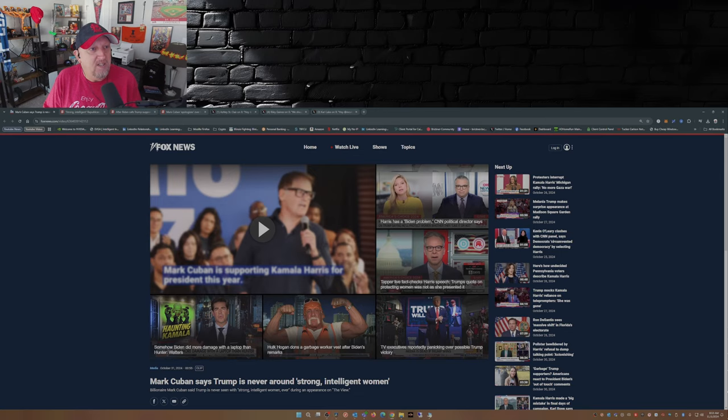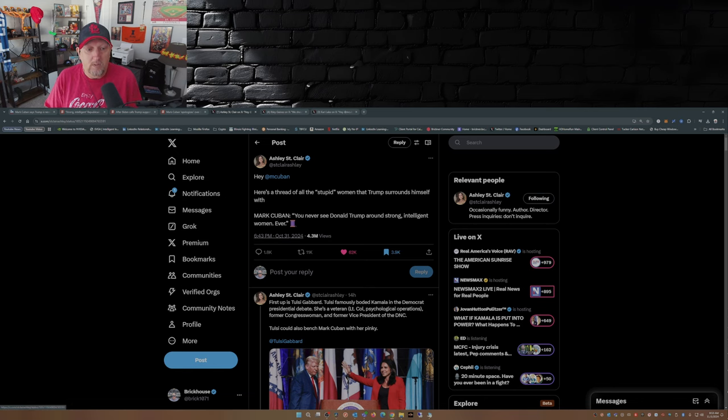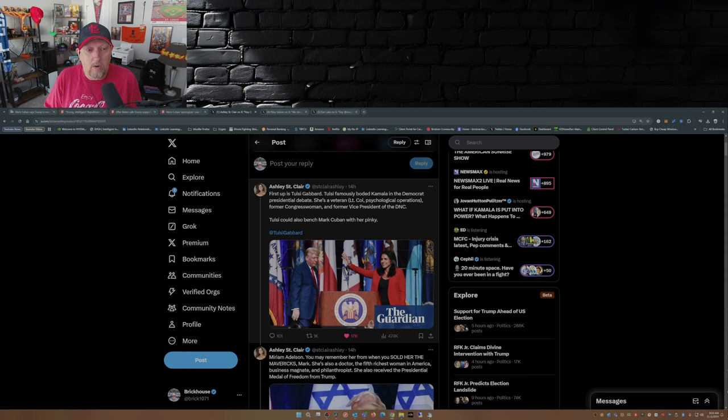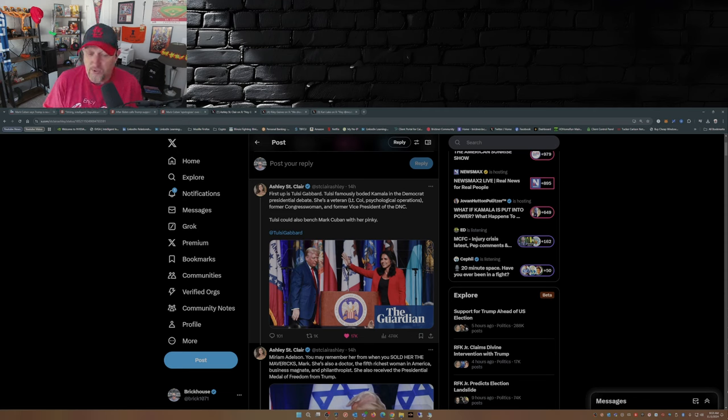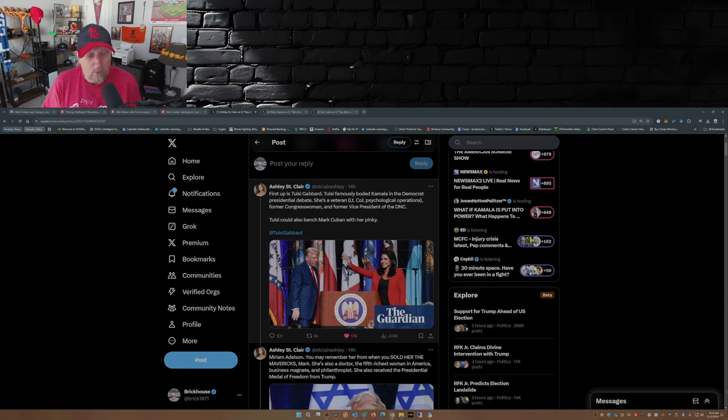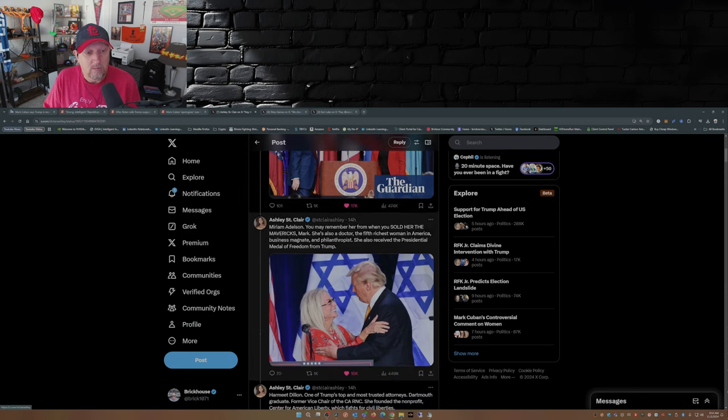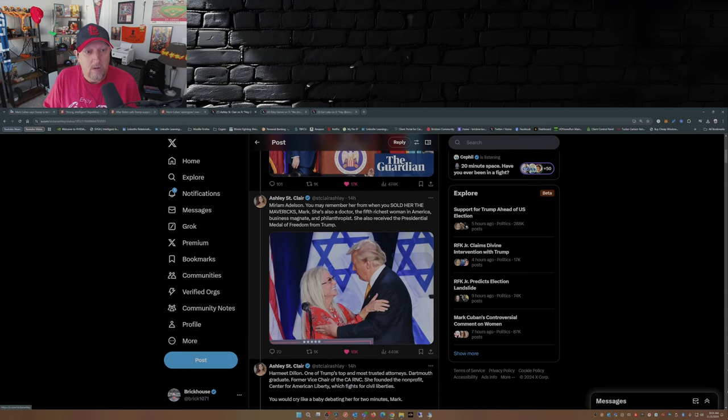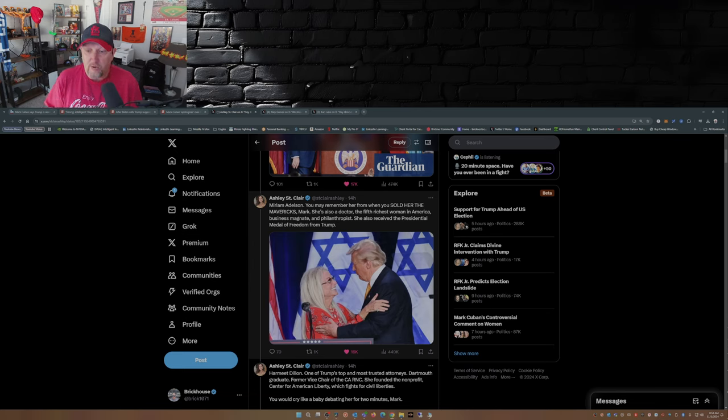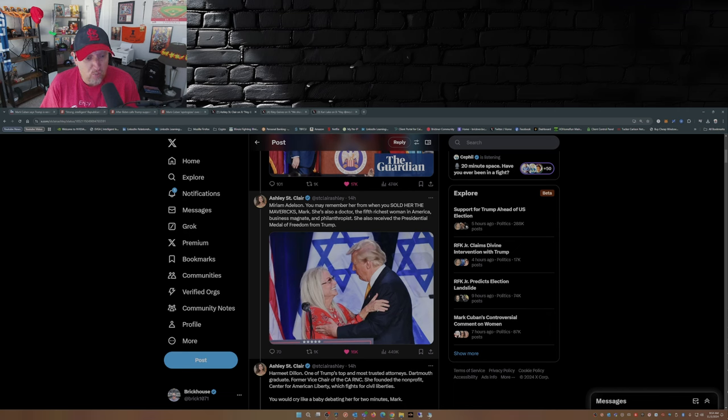So Ashley St. Clair over on X put out this little thread here. Here's a thread of all the stupid women that Trump surrounds himself with. Oh look at that, who's first on the list? Tulsi Gabbard. So Mark, you're calling Tulsi Gabbard, a veteran, former congresswoman, you're saying she's not strong, she's not intelligent? Miriam Adelson, she's a staunch supporter of Donald Trump, and you sold her the Dallas Mavericks. You sold your basketball team to her. She's not a strong intelligent woman?